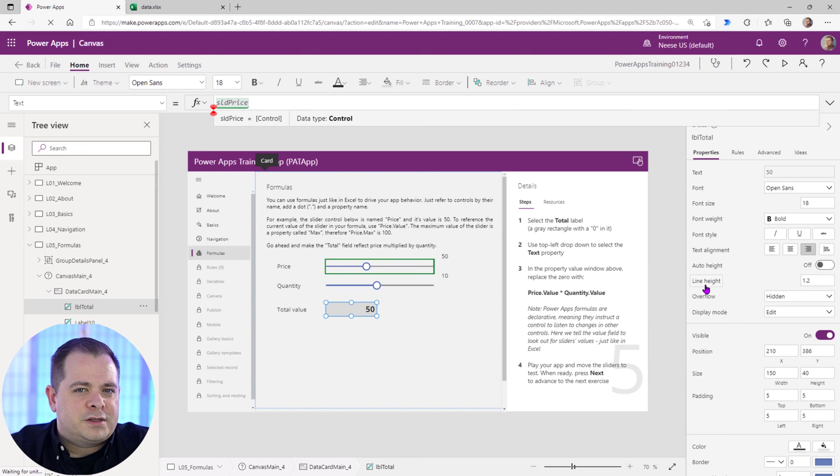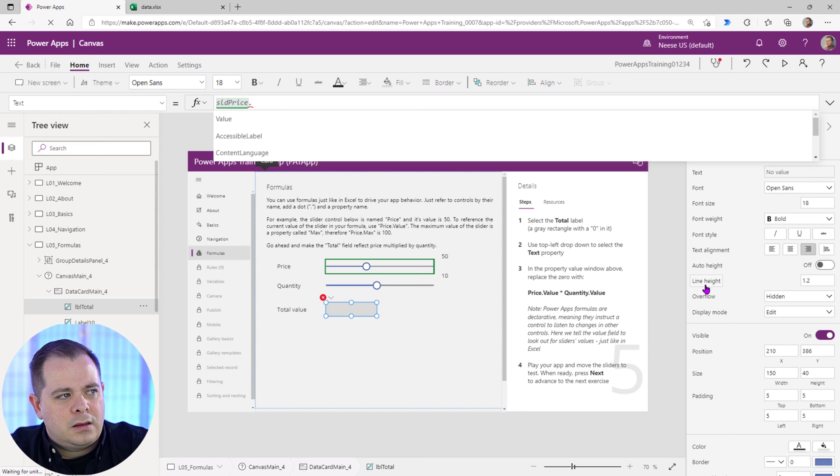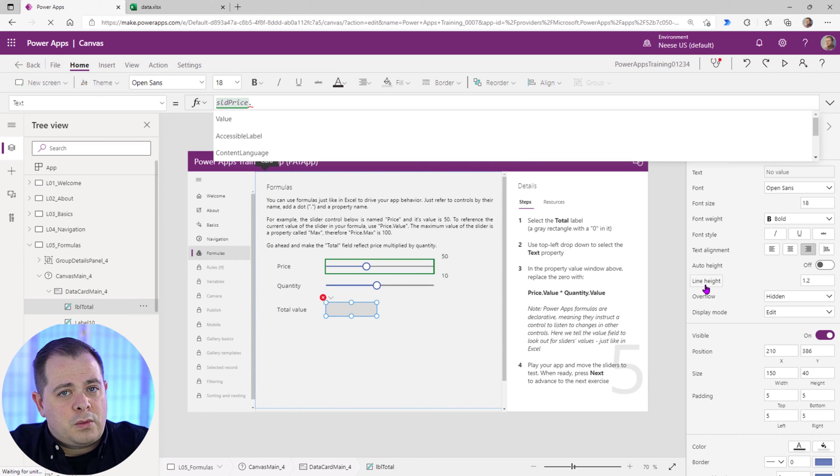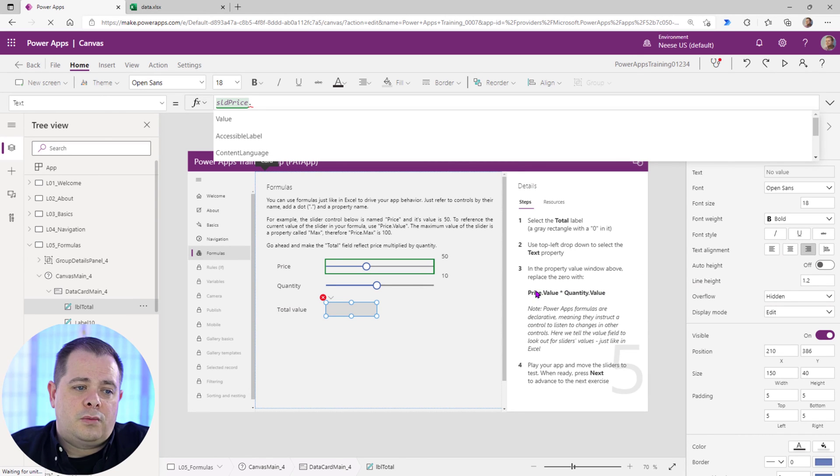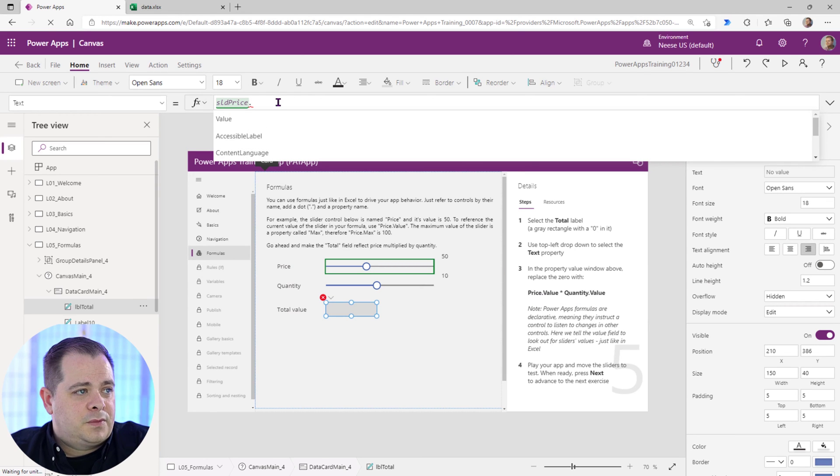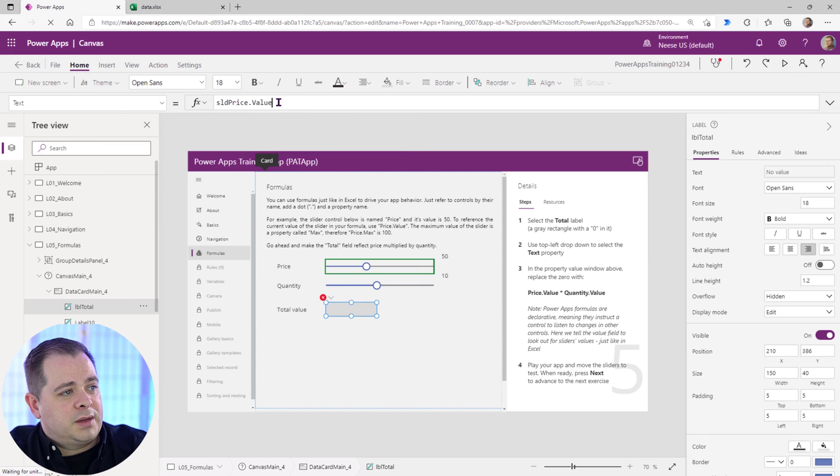So right now we just typed in, we have the name of the control in the expression bar, but we're not referencing the value yet. So we have to do dot and you'll see all the properties when you hit dot. Value is what we're trying to get at. If you look in the right pane here, it's telling us price dot value multiplied by quantity dot value. So the value is the one we're looking for. So I'm going to hit tab.